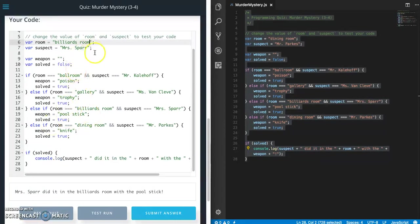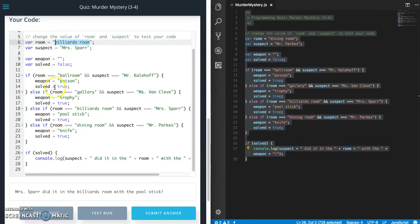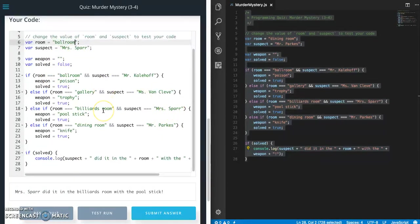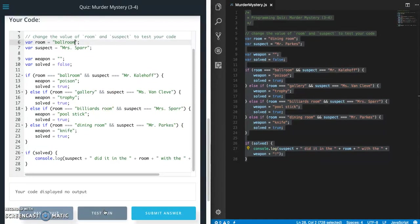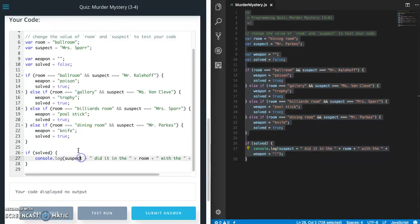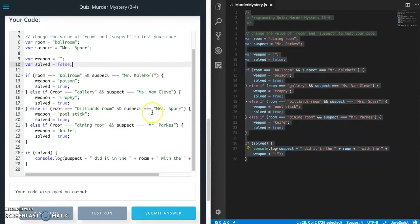So what happens if we do not have a match? So both room and suspect have to match in order for this to be set to true and for this to print out. So I'm gonna make it so that Mrs. Spar in ballroom, so Mrs. Spar is supposed to be with the billiards room, so let's see what happens. So, no output. So like I said, we don't have an error condition built in, but that's actually what we wanted to happen in this case. So we only have happy path, so we know all the happy path worked and that when it doesn't match that we don't print anything, which is actually what we wanted in this scenario.